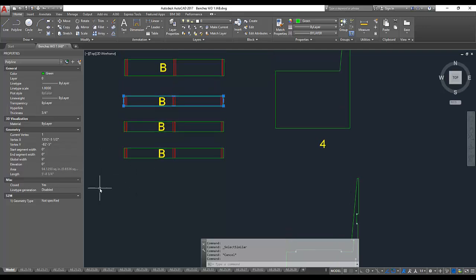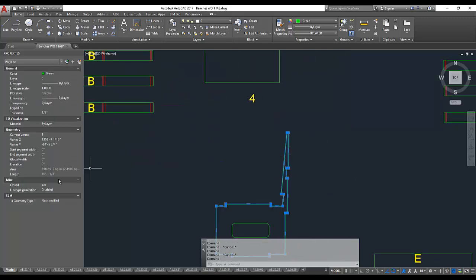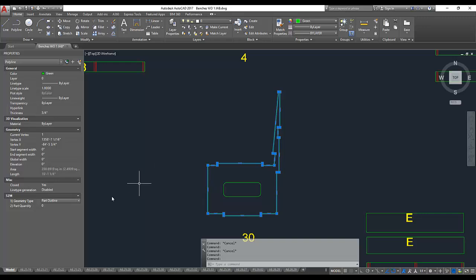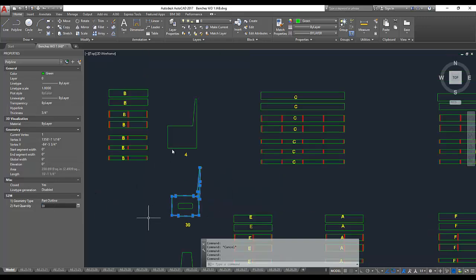If we tell it that a piece of geometry is a part, we get an additional feature where we can specify the part's quantity.